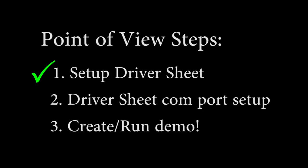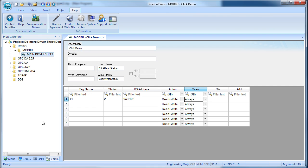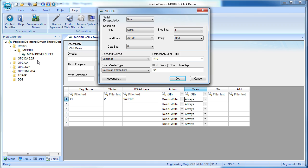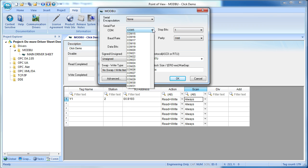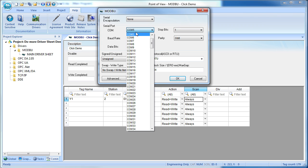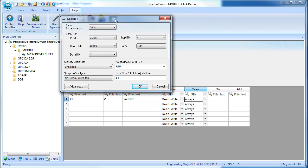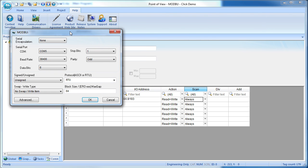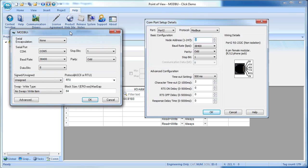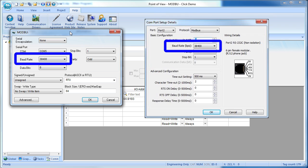To configure this serial port in Point of View so we can talk to the Click, just right-click on the Modbus driver folder and select settings. The cable we're using is plugged into COM port 5 on the PC. We want the rest of this to match the numbers we put in port 2 of the Click. Here's a copy of that dialog from the Click software, so we just make sure the baud rate, data bits, stop bit,